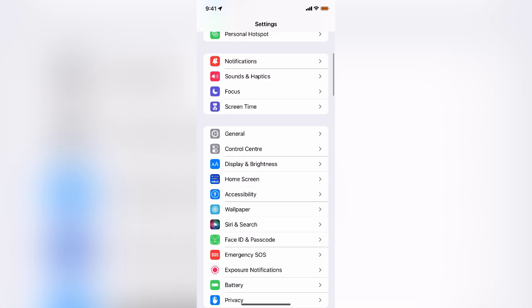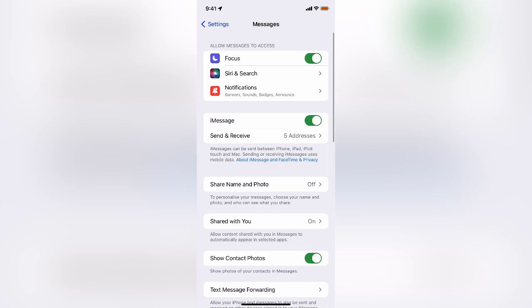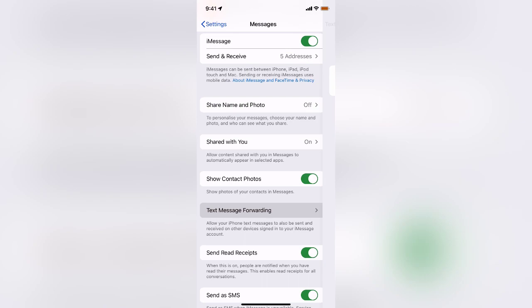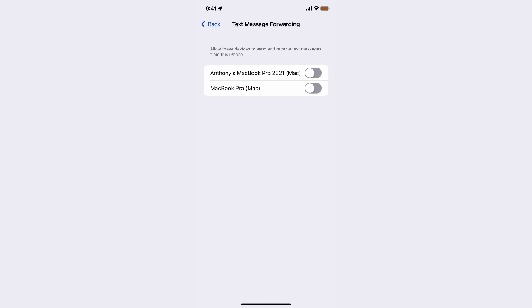And then go into the settings app and down to messages. There we go, messages there. And what you can see here is text message forwarding. So we click on that.